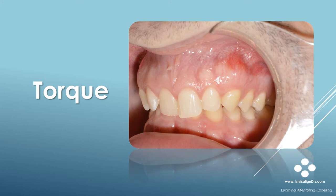Here's a before photo of a patient I've treated. The anterior deep bite in this case is obvious. Note also the lingual inclination of the upper incisors. This case requires anterior torque. Understanding how to manage torque with Invisalign Treatment is the key to obtaining an excellent outcome.